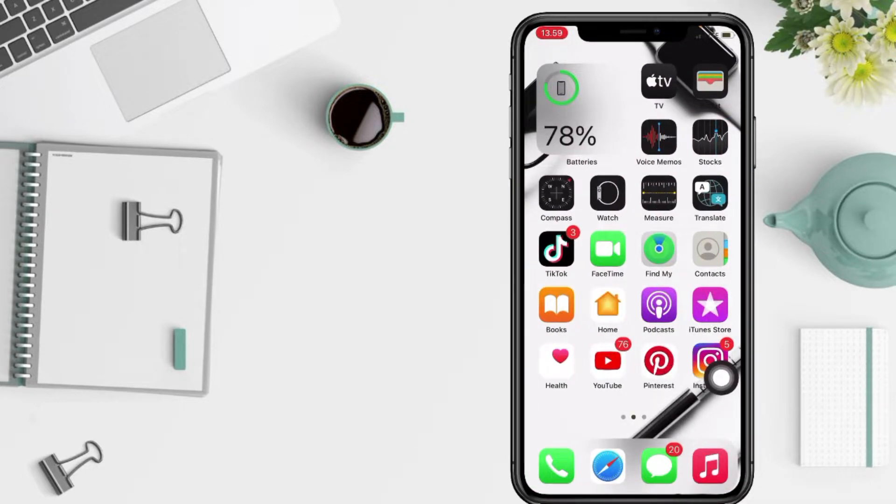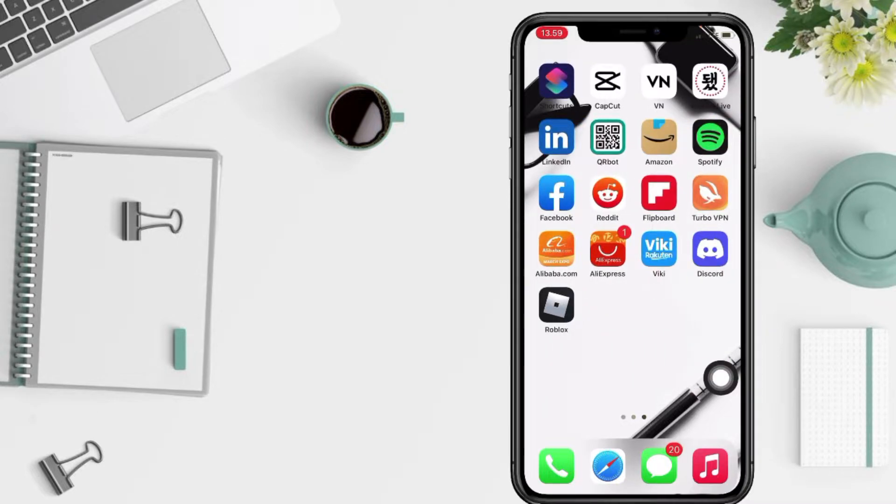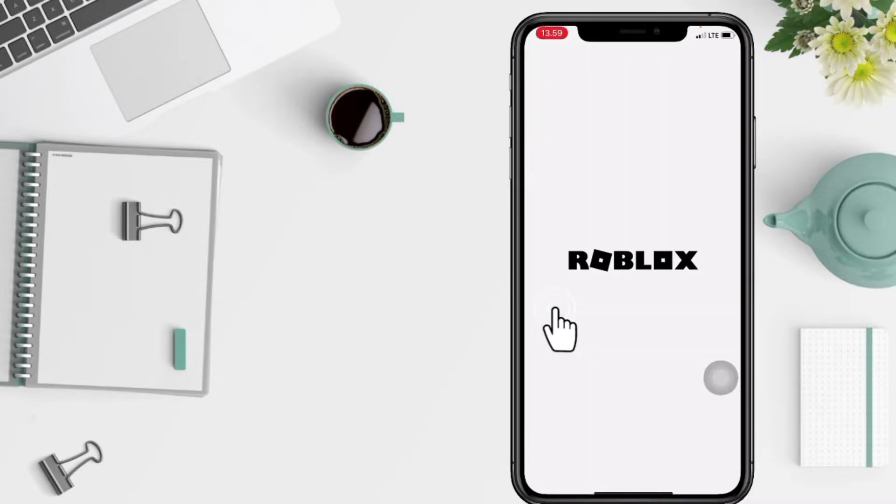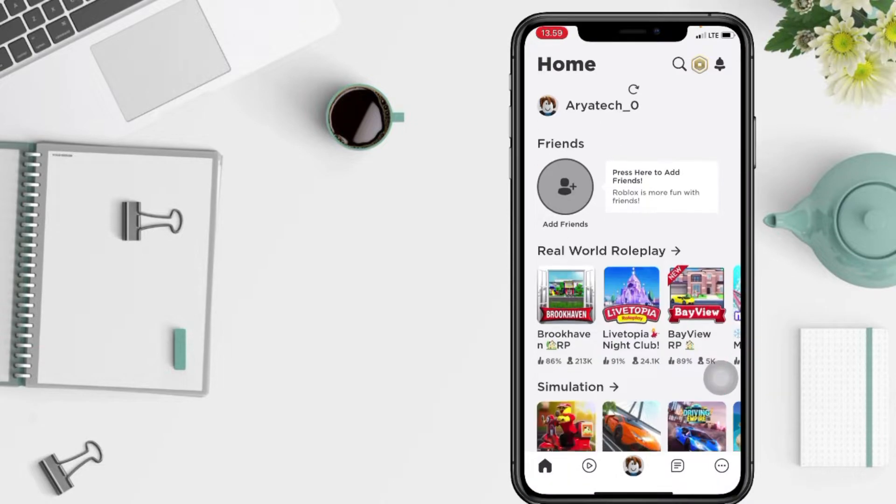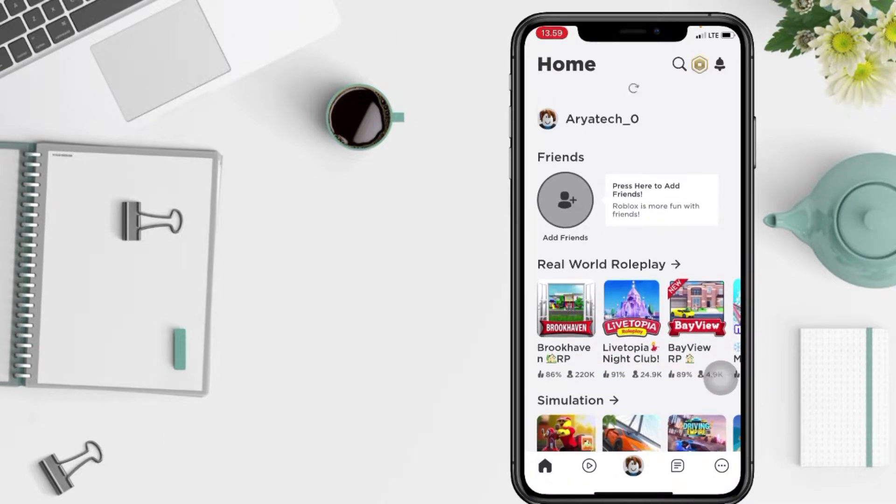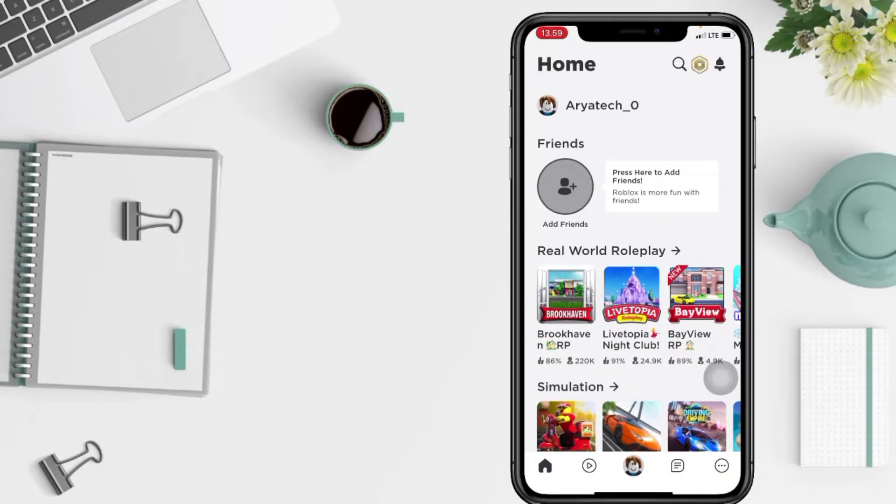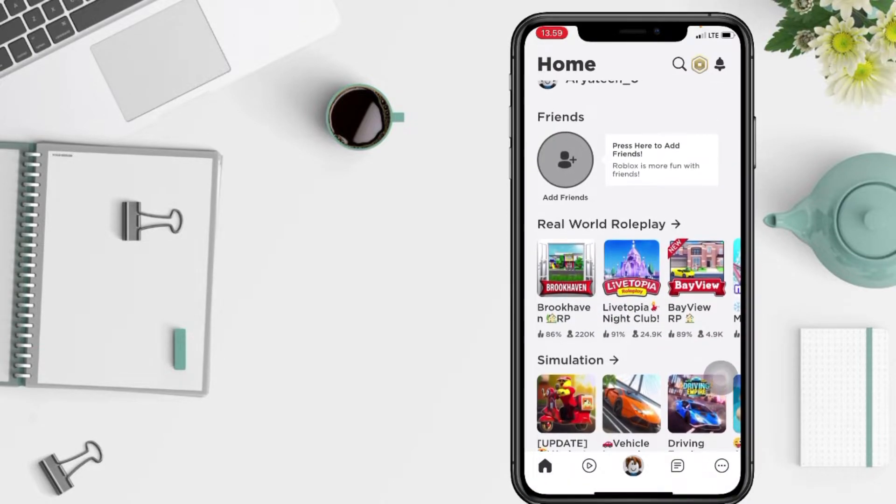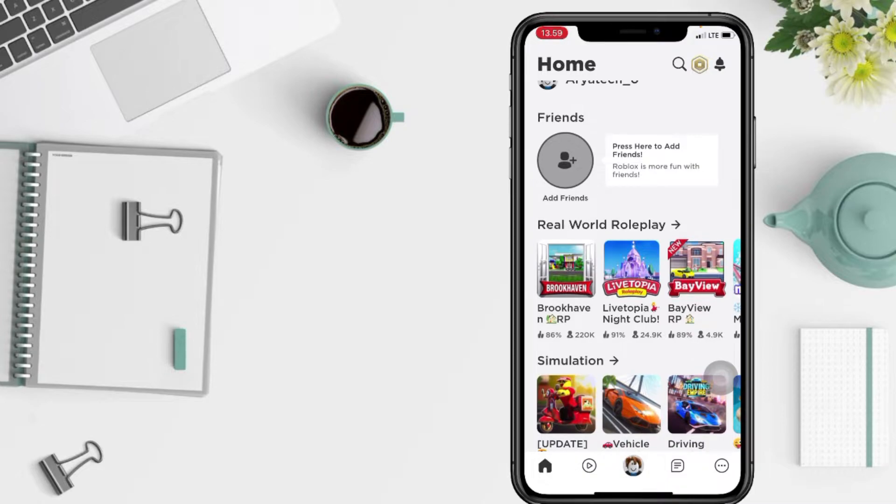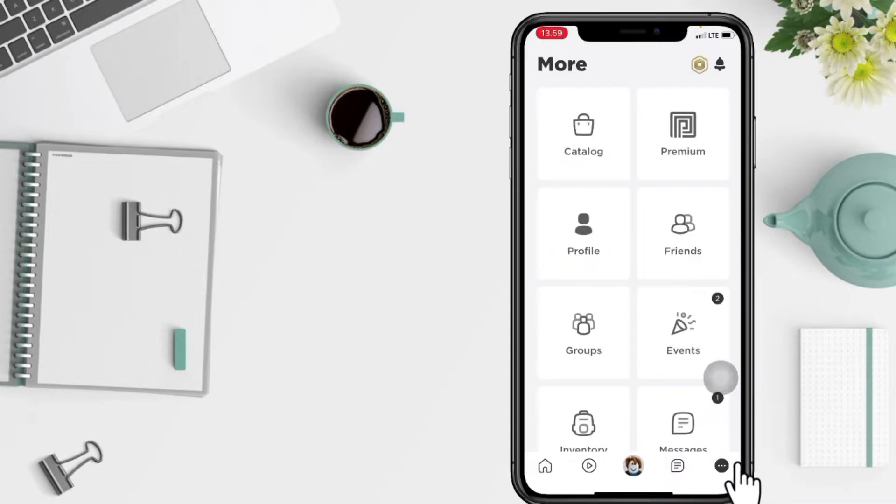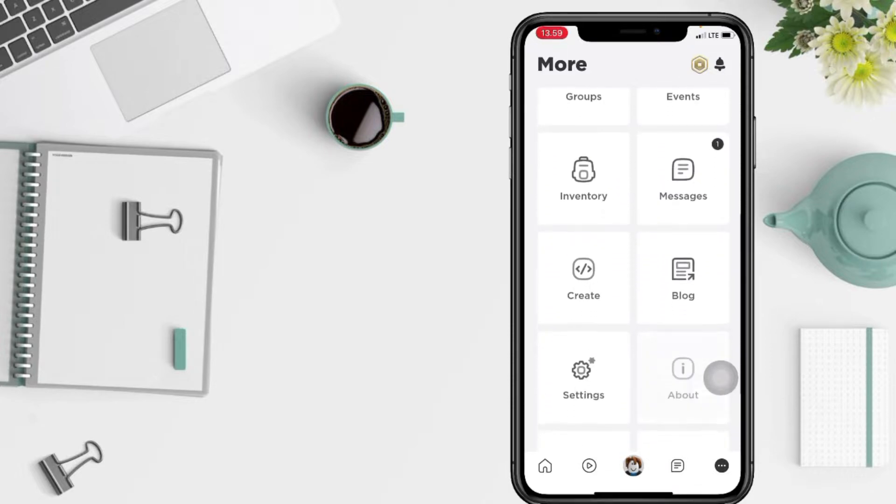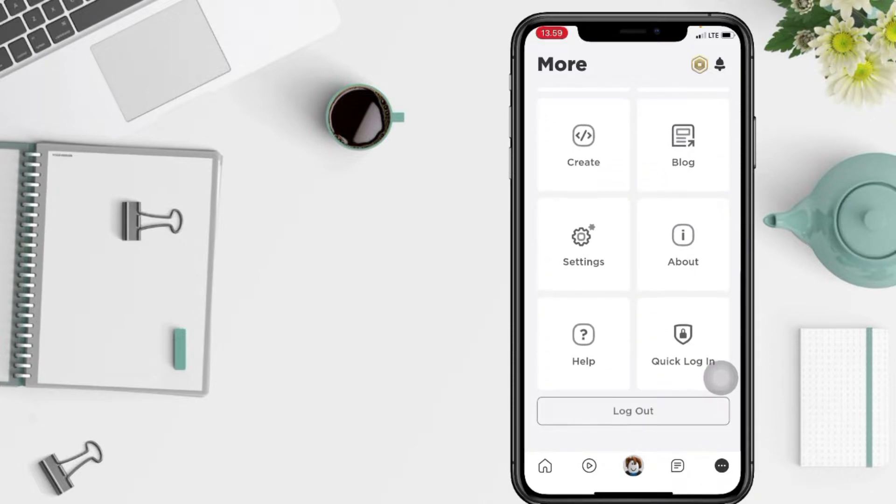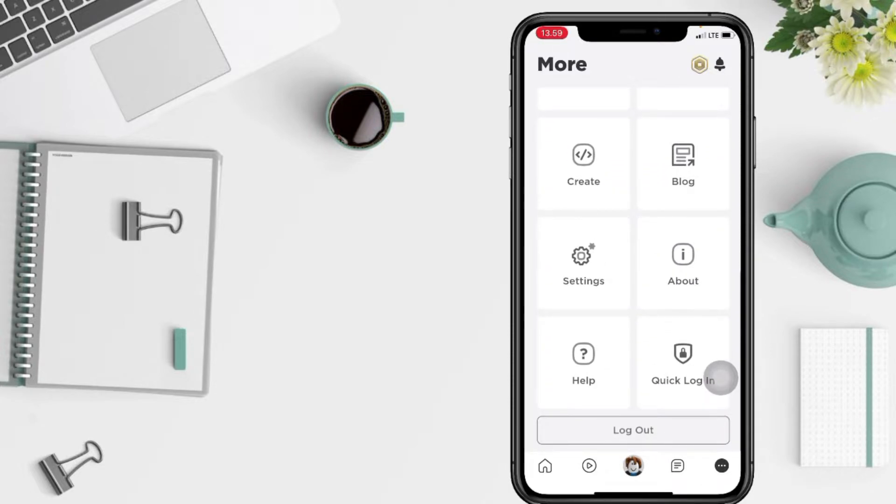Firstly, you have to open your Roblox app on your phone. And now in this home page, you have to tap on the three dots button at the bottom right. To find settings option, you just have to scroll it down to the bottom and tap on settings here.